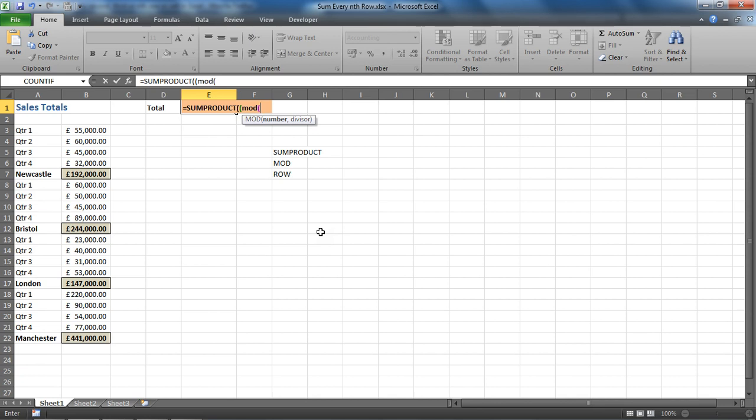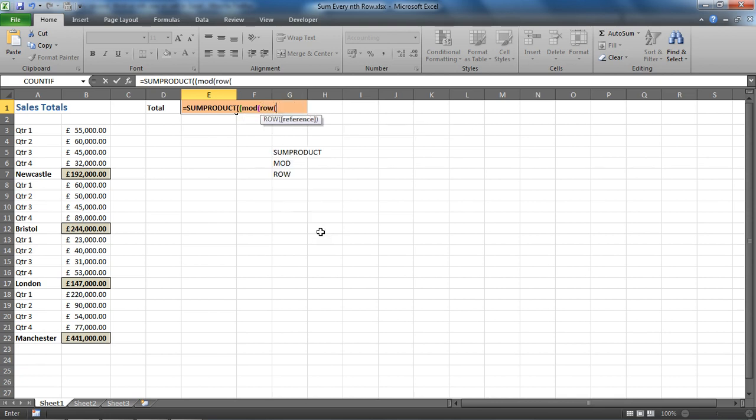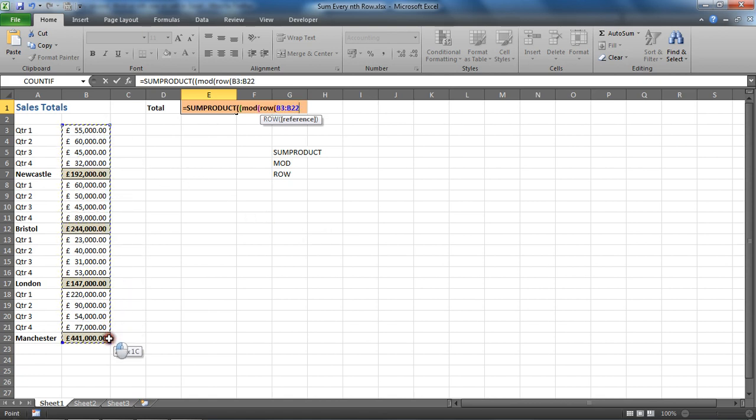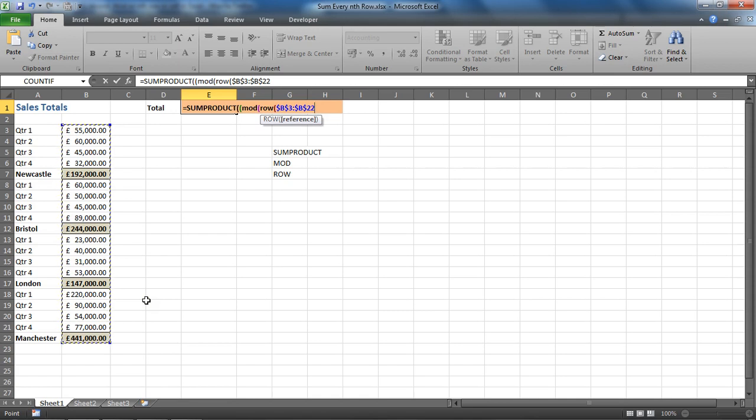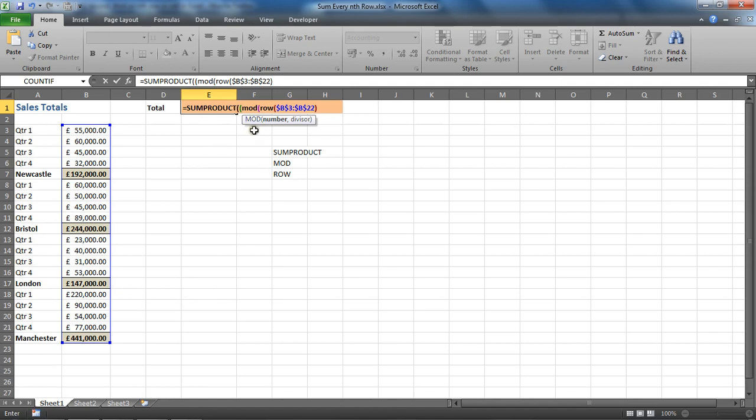Like we saw a moment ago, MOD will ask us, what number would you like to divide? We want to divide ROW, opening bracket, then I'm going to select these numbers that I want to test to see what row the cell is in. I'm going to use my F4 key to fix that and make it absolute. I'm not planning on copying this anywhere, so maybe a bit redundant, but just habit. Closing bracket brings me back into the MOD function.